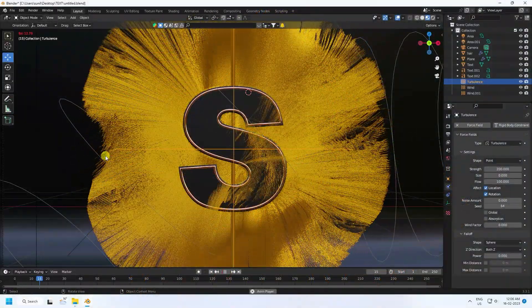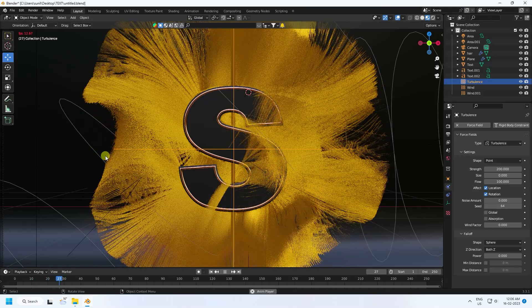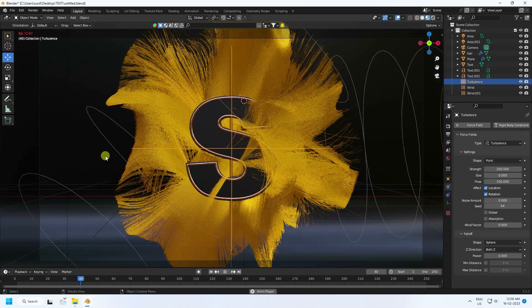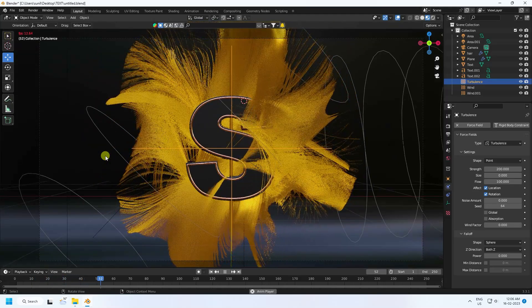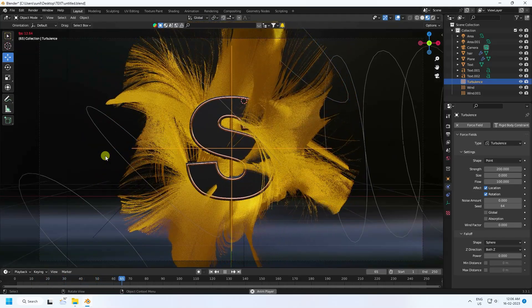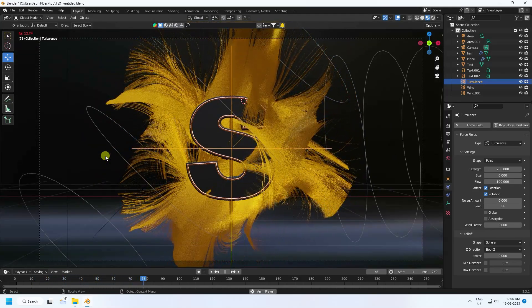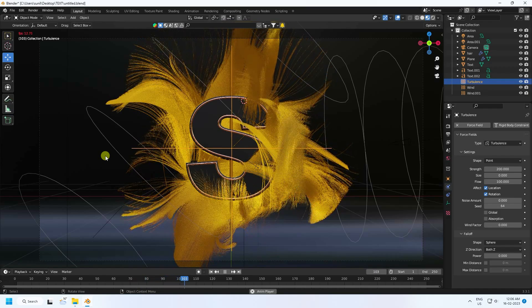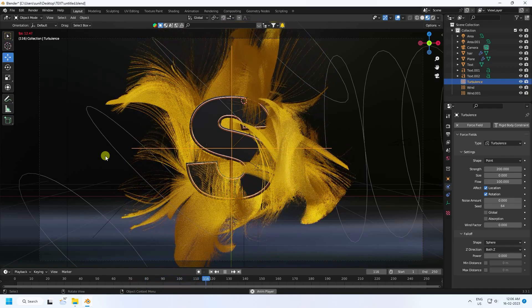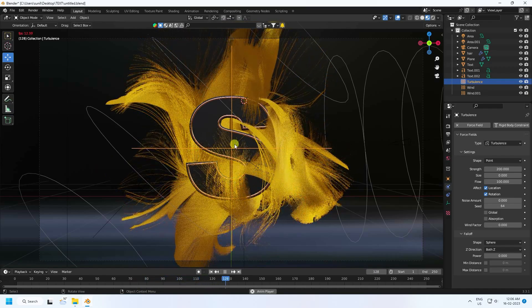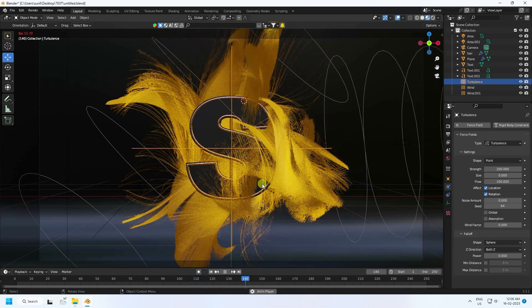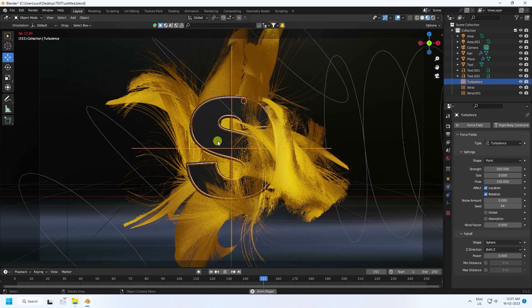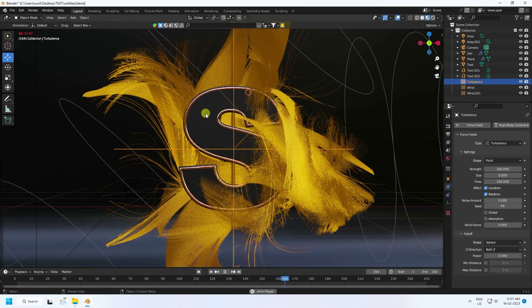Welcome back to my channel for tutorials. Today I'll teach you how to create a new style of hair simulation animation using a simple text effect. Here's my simple text letter, and I apply this hair simulation — it's really cool.